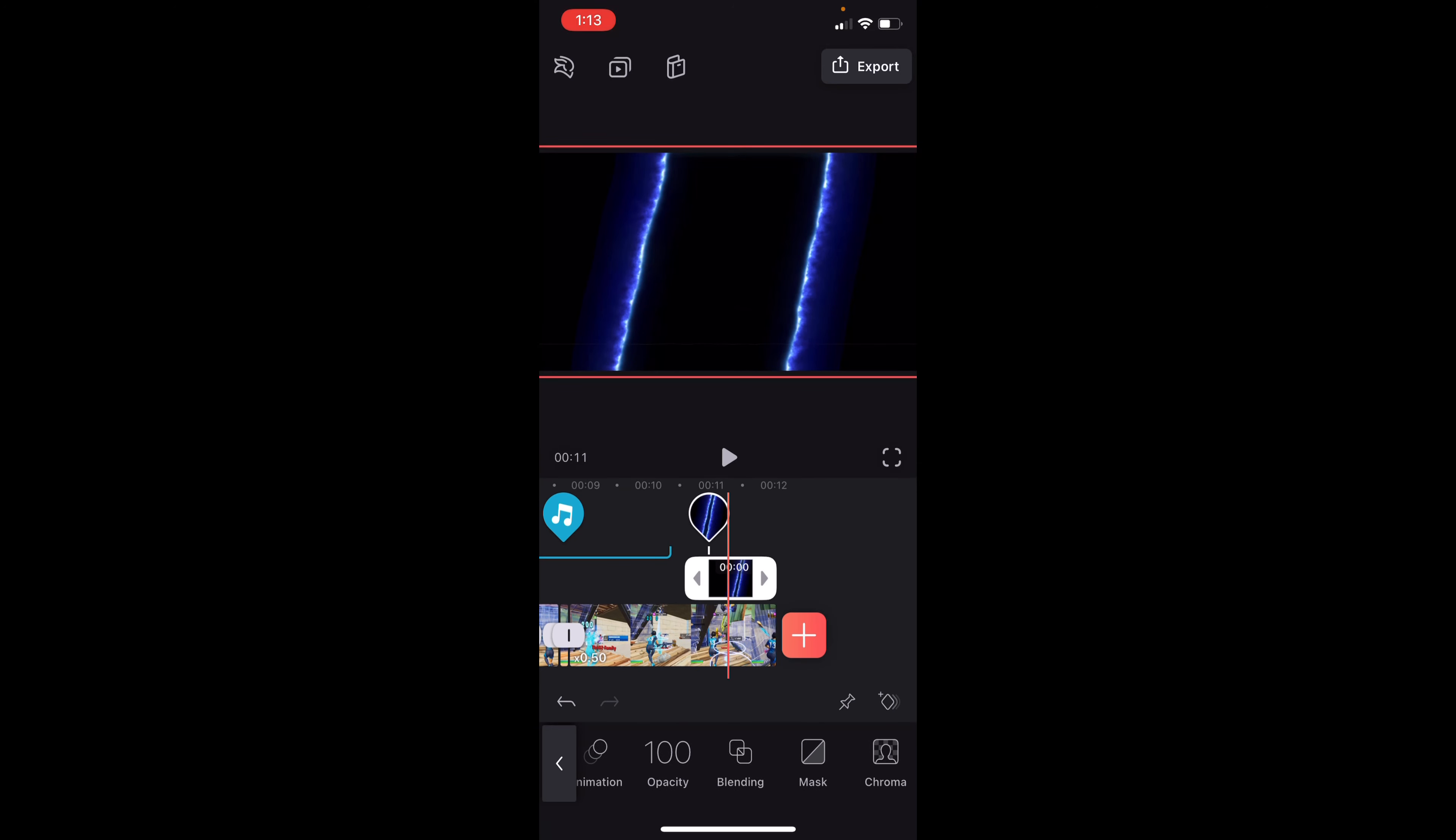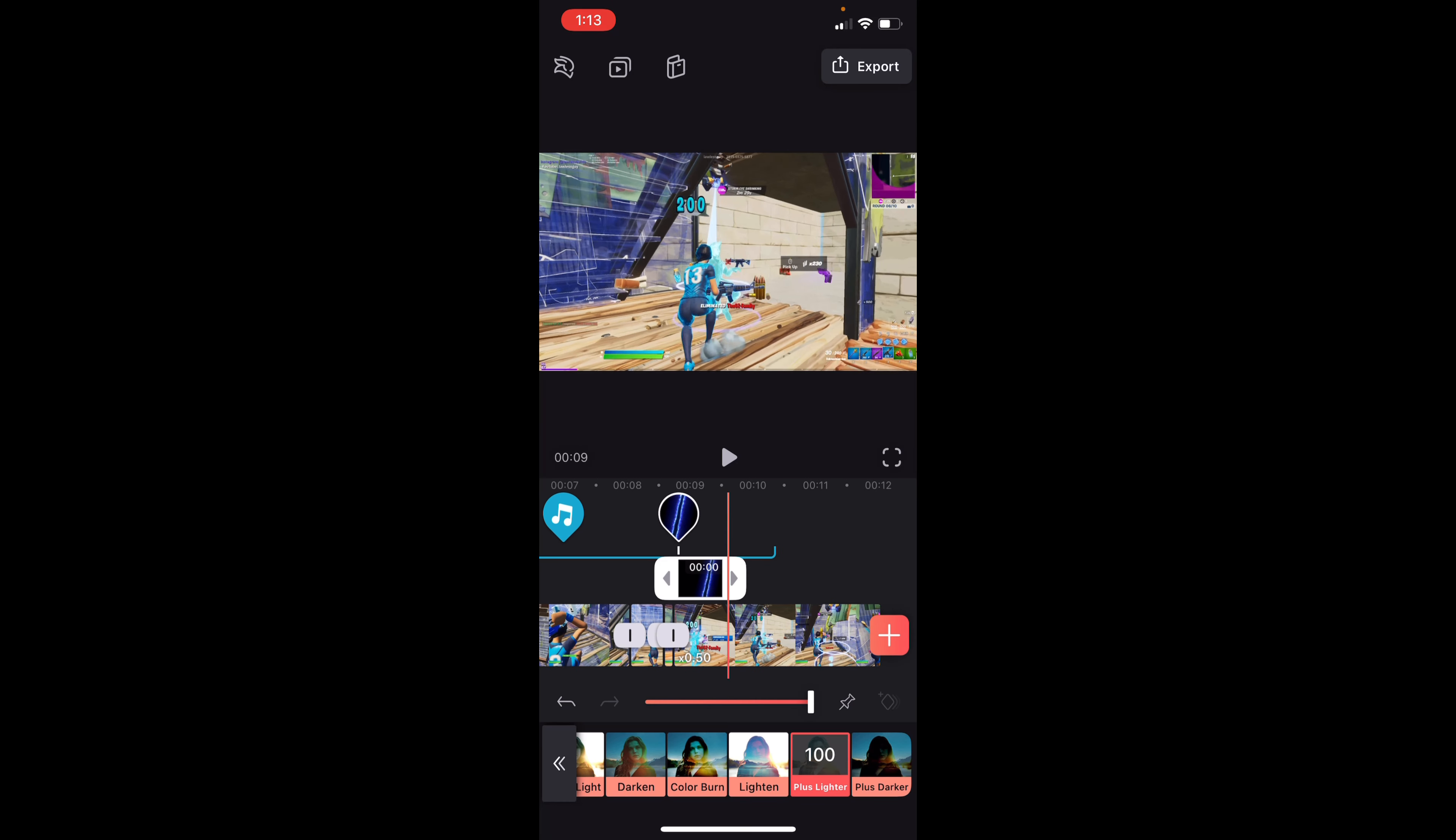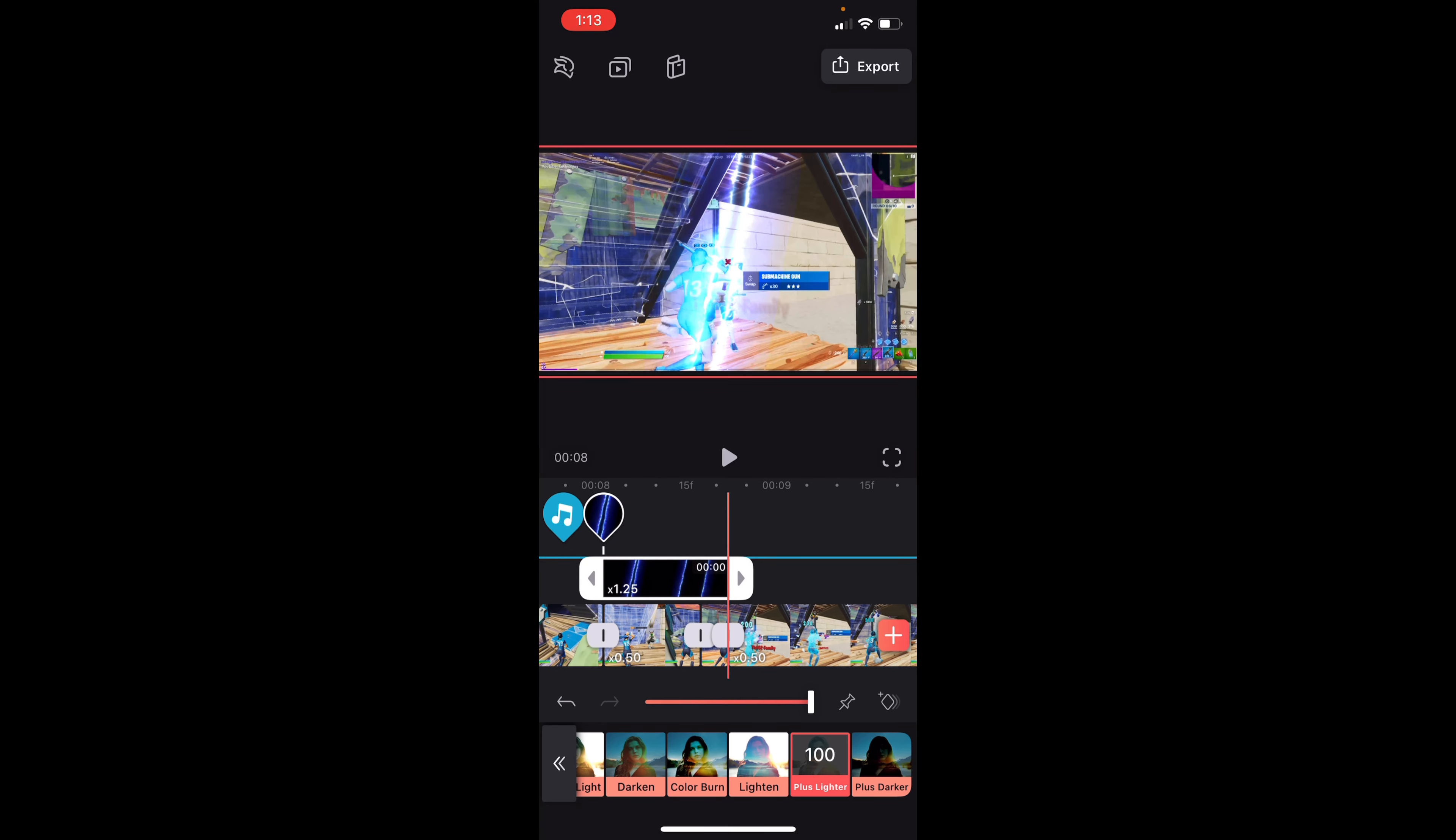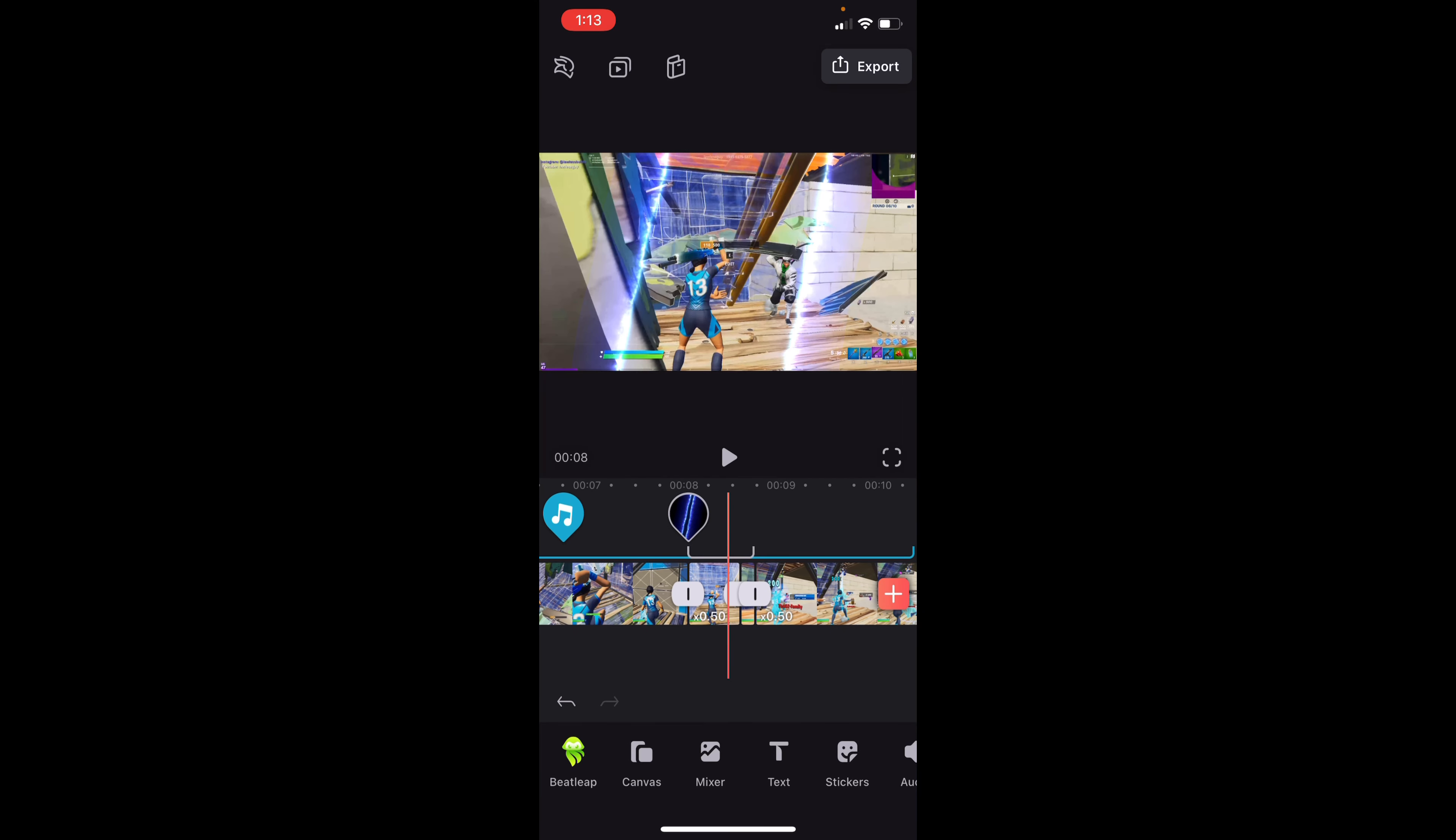And then we're going to go to Blending and we're going to choose Plus Lighter, the second to last option. This is the best one for making all the black screen-ness go away. We're going to drag this back and you can see here that the impact is right here. So we're going to drag the ending of this clip onto here and it should snap on like that. Here's what it should look like now. And that's pretty clean.